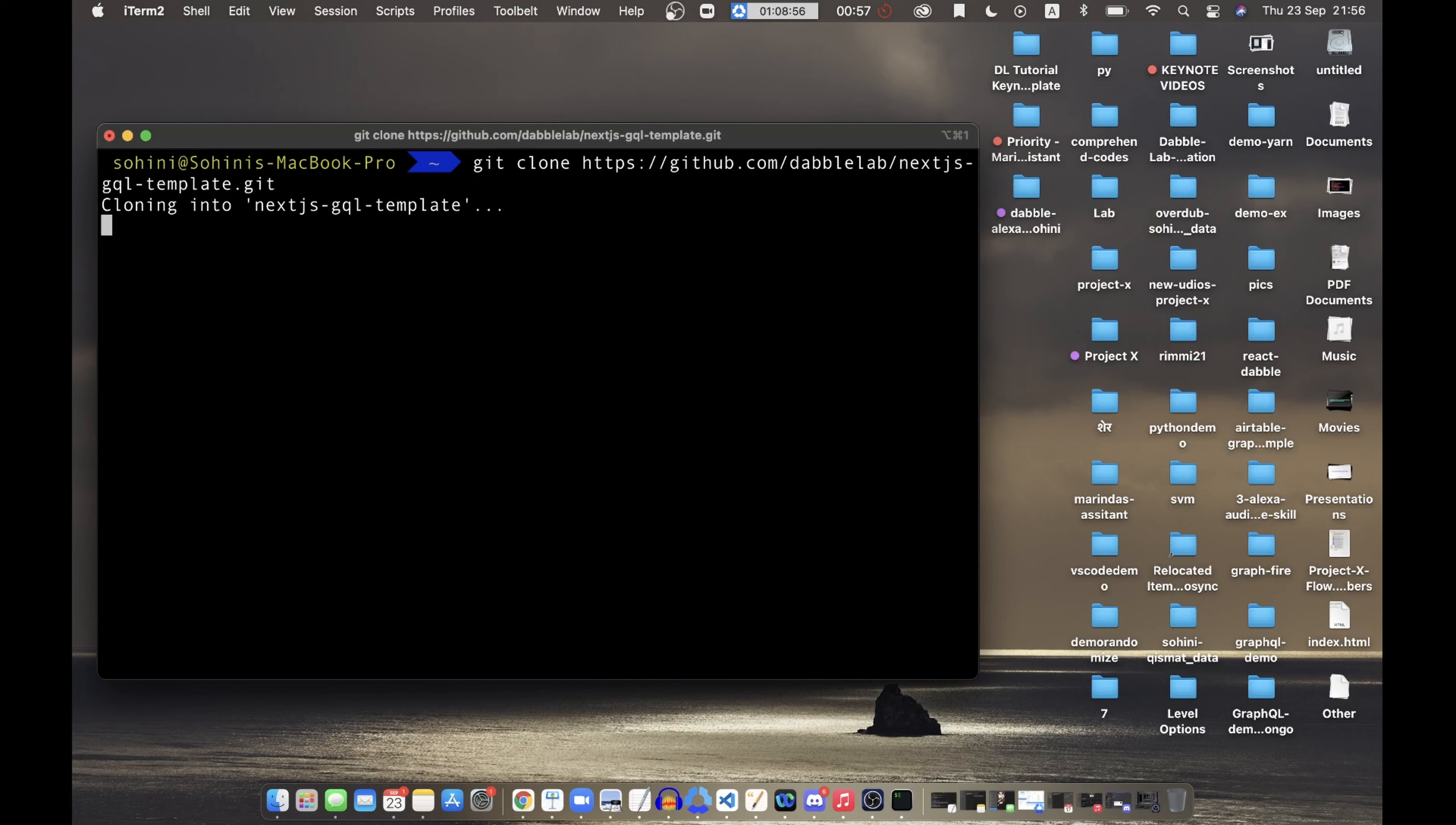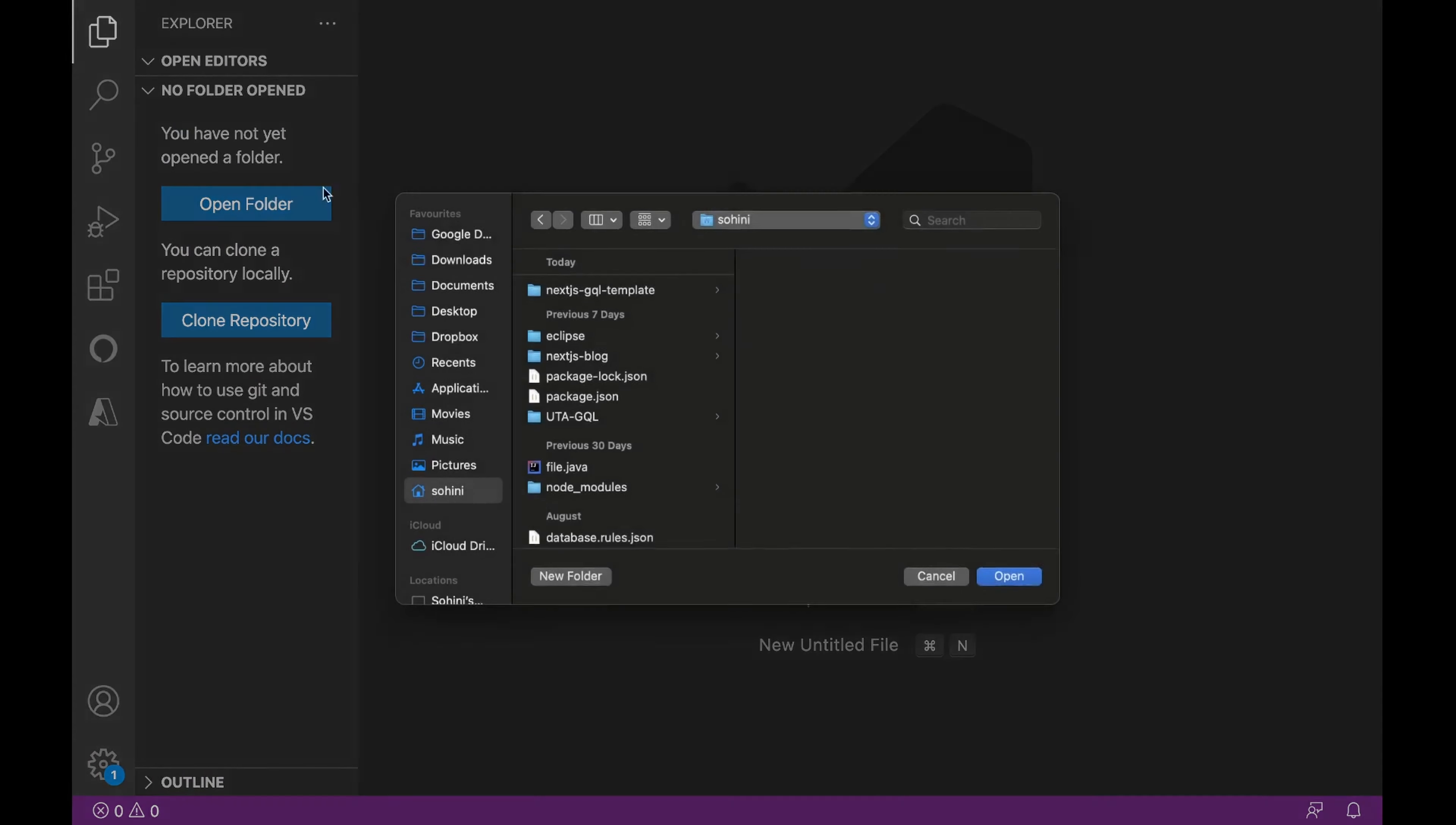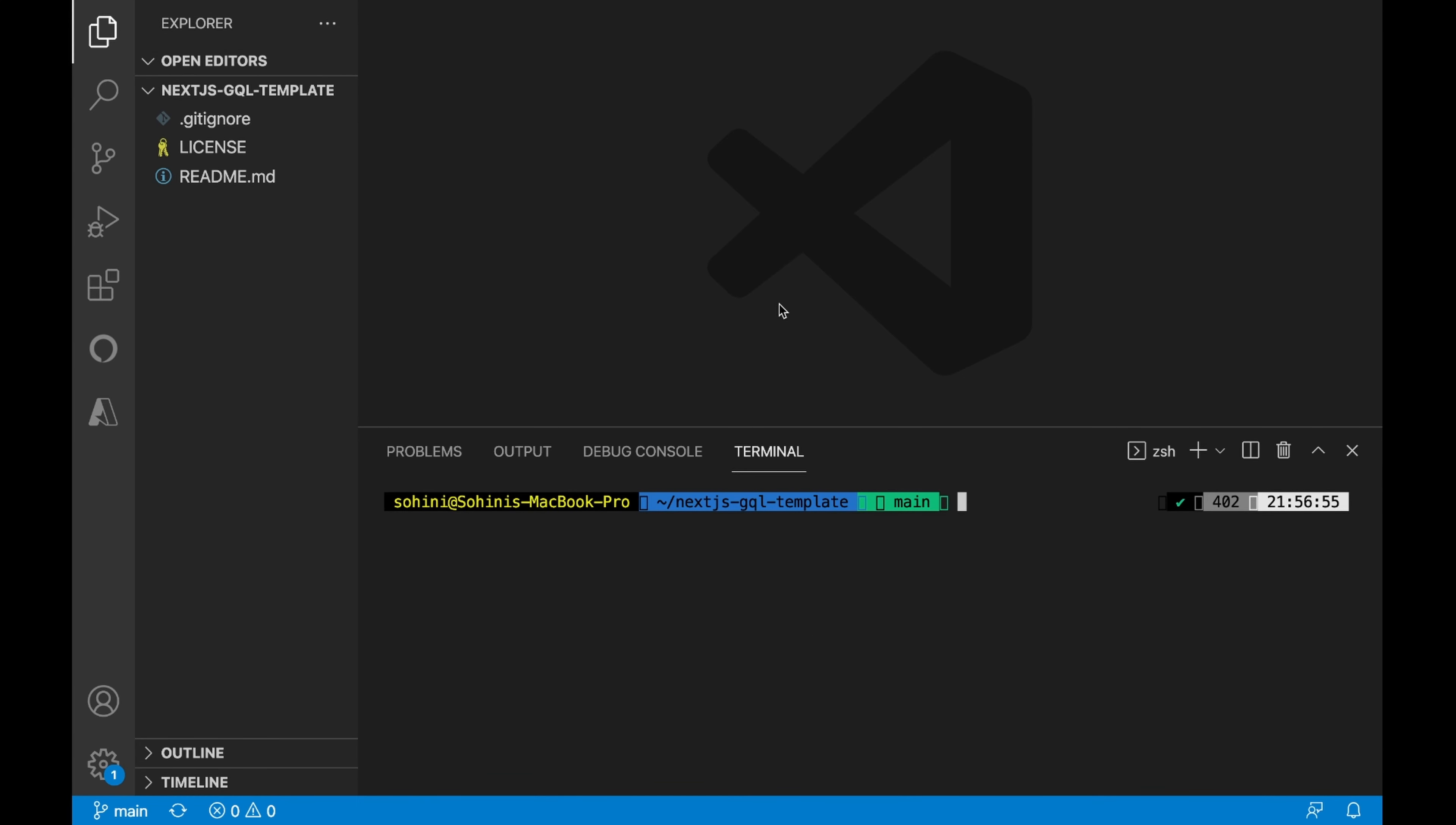Now let's clone this repository in our local machine, and open it in VS Code here. We create our next app with this command.